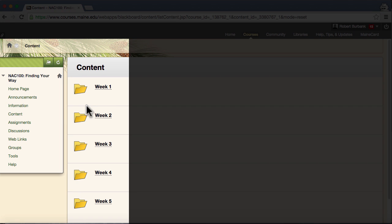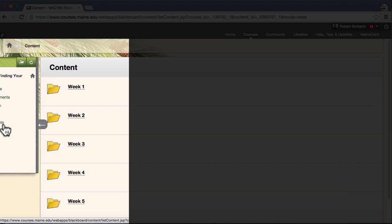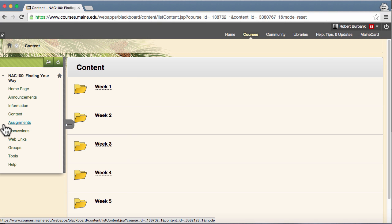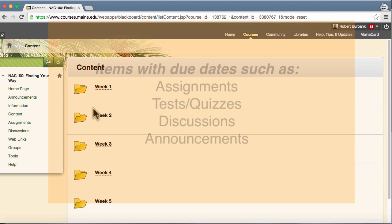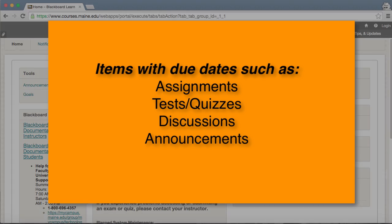Some things to keep in mind when navigating your course. The course navigation can be collapsed to focus on the content of the page. You should also be aware that items in your course will become available and unavailable throughout the semester.